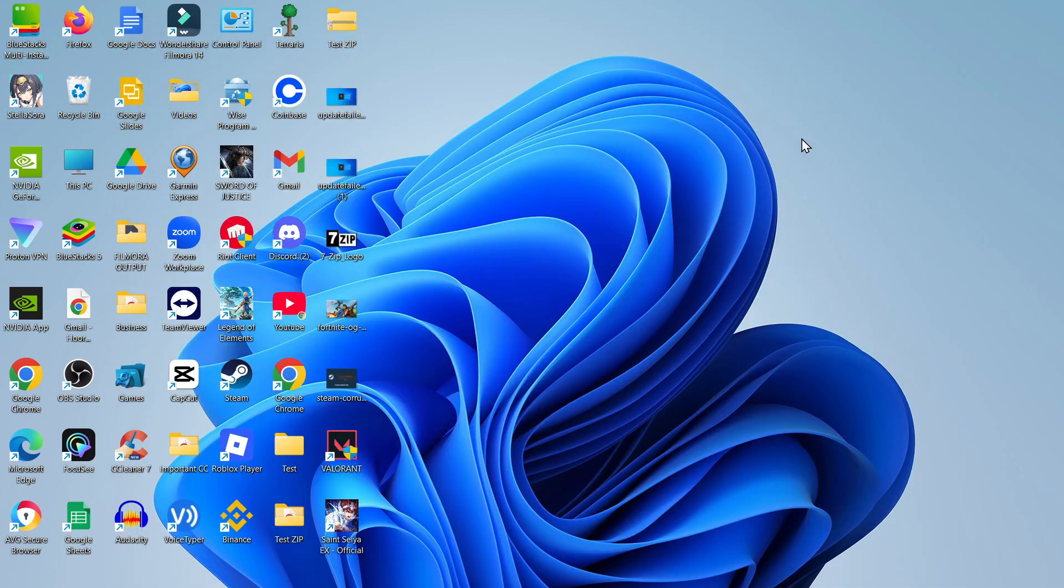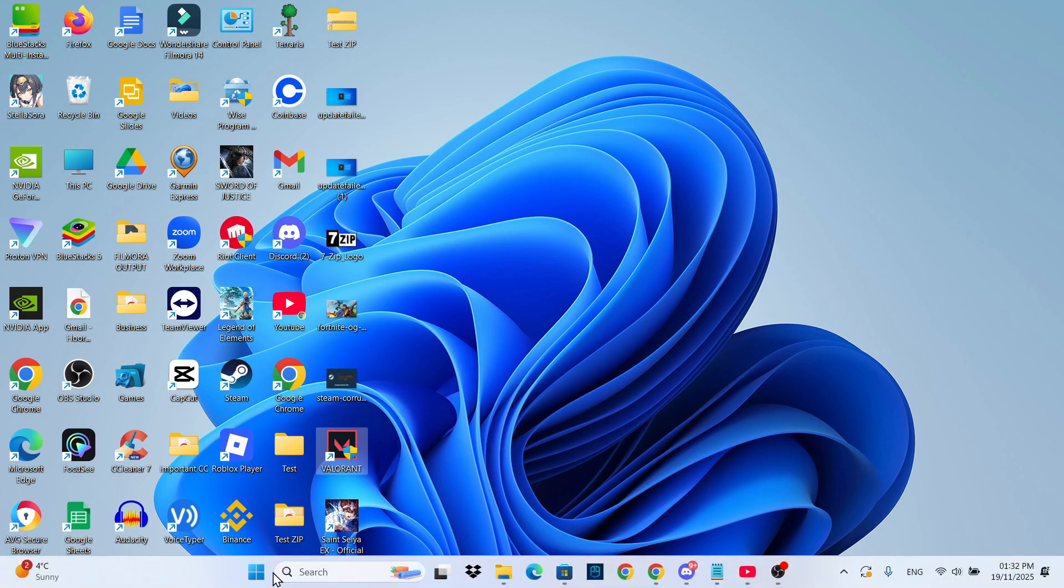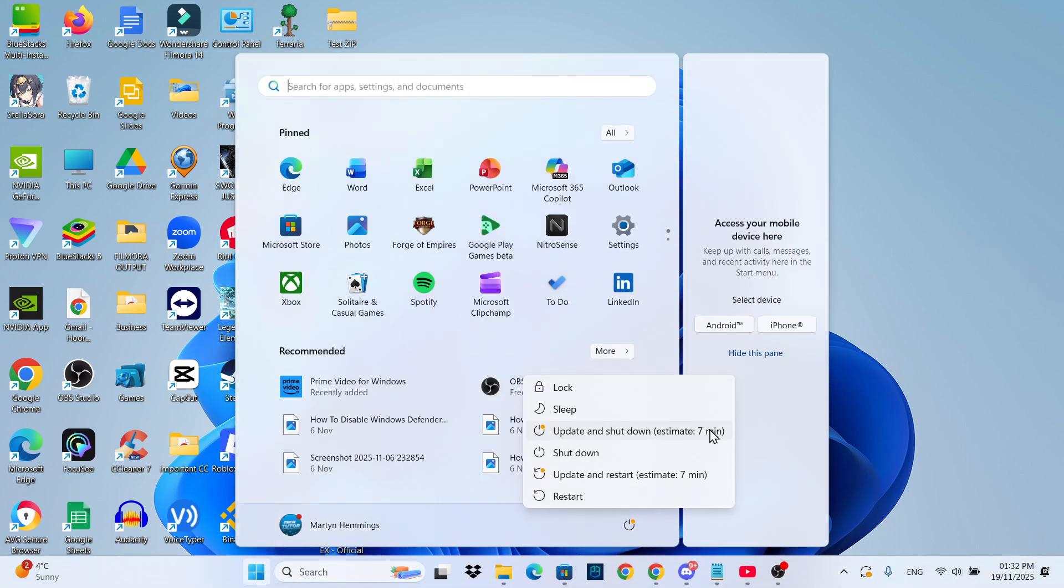Once you've done that, relaunch Valorant. Once you relaunch Valorant, it's going to ask you to update Valorant, which is basically going to reinstall Riot Vanguard and fix this problem. Of course, once the update has finished, be sure to restart your PC before you go ahead and launch Valorant, and that should stop this error from coming up.